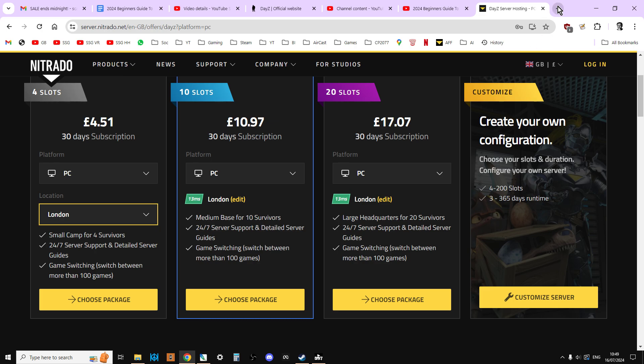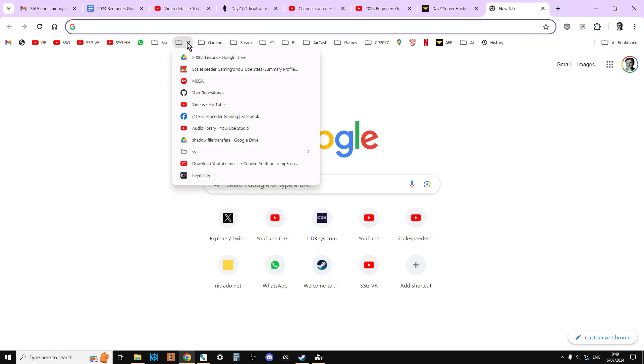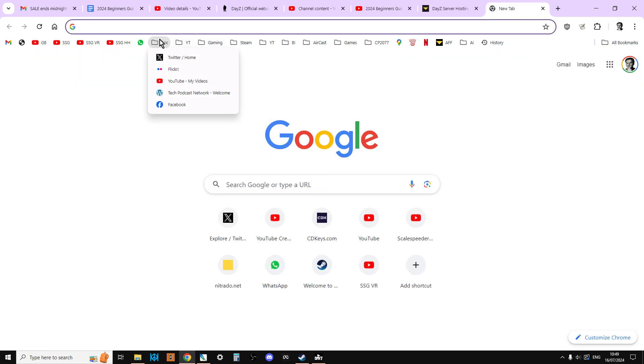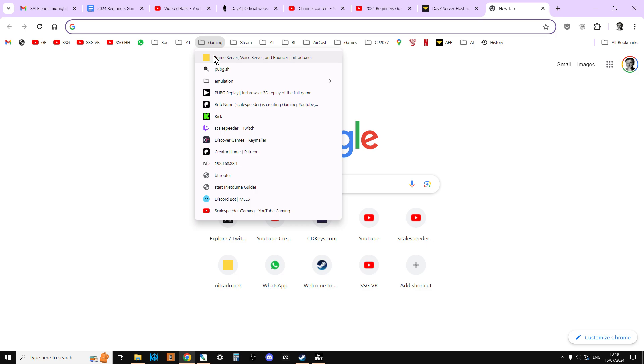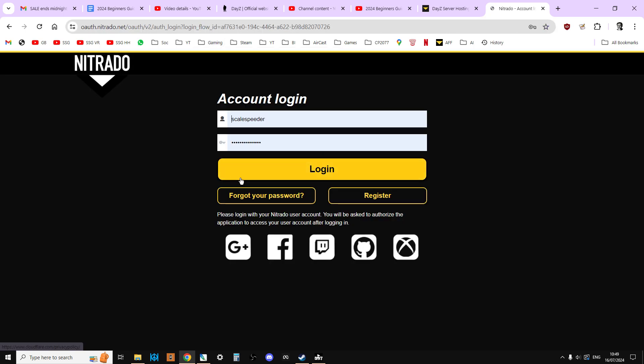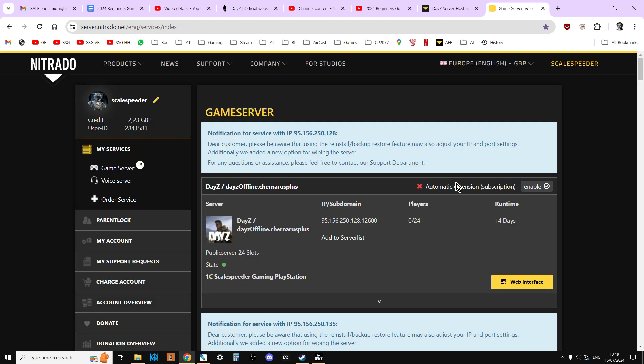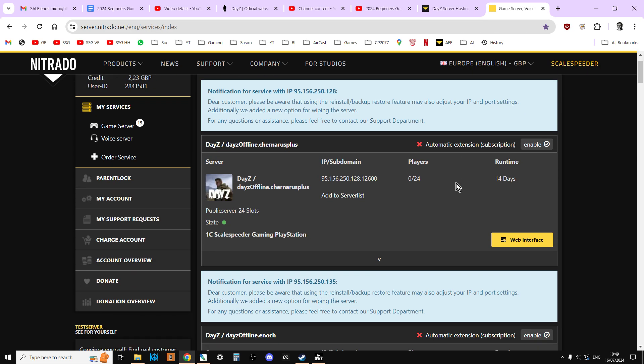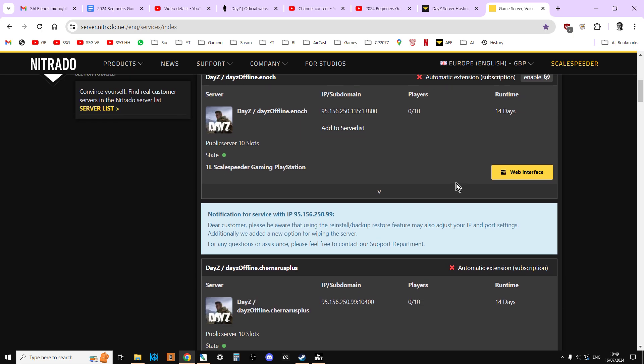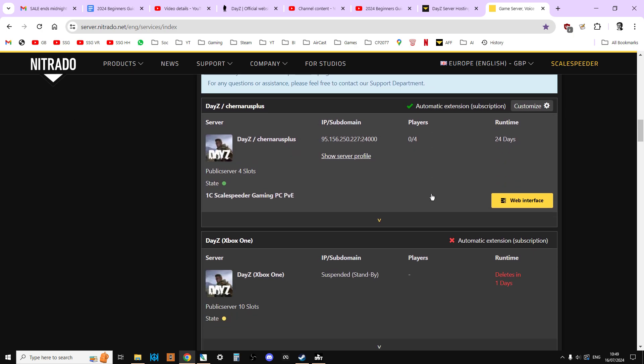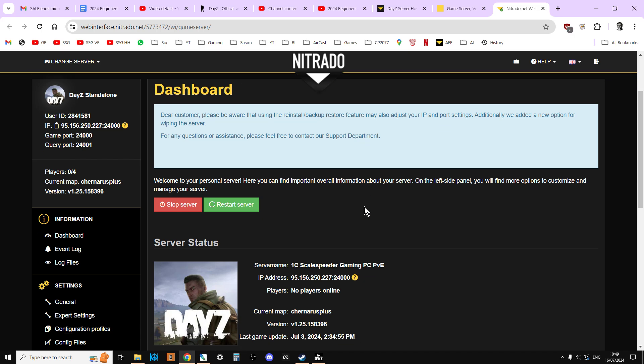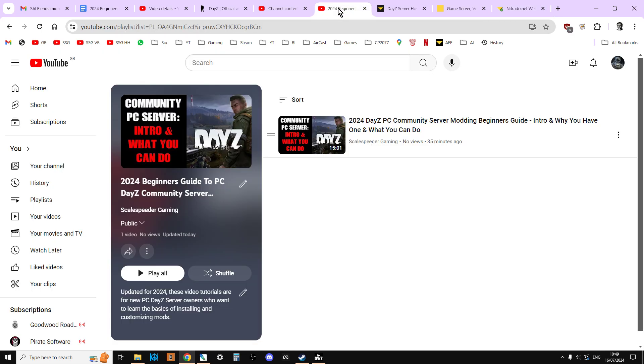What will happen is you will then have access to your dashboard. So let me log in. You'll see something like this. One C-scale speed of gaming PC server. And we'll go into the web interface. And you'll start to see something like this. We're going to cover how we change these in a future video.